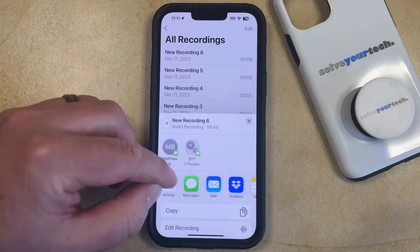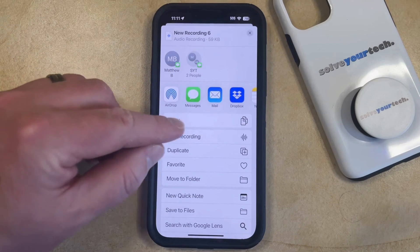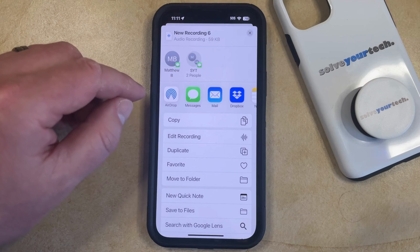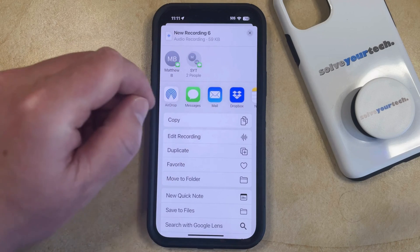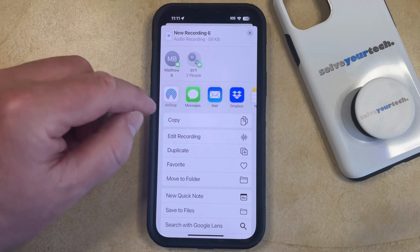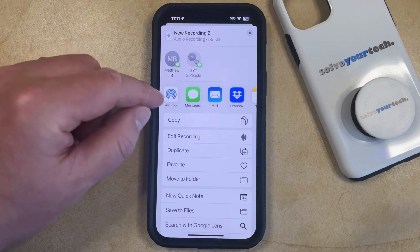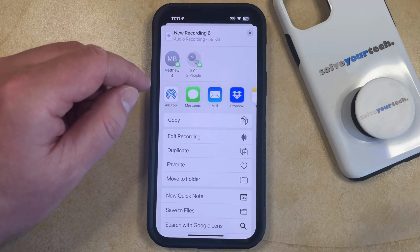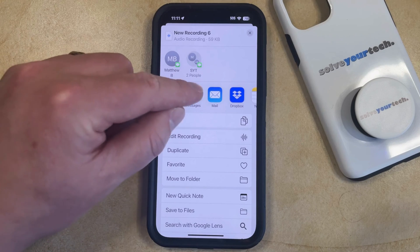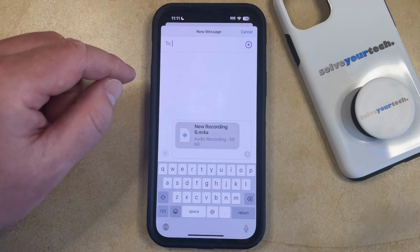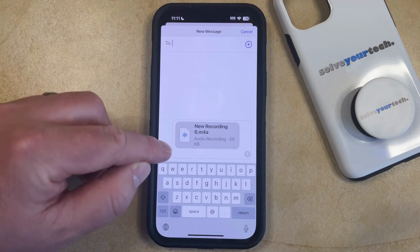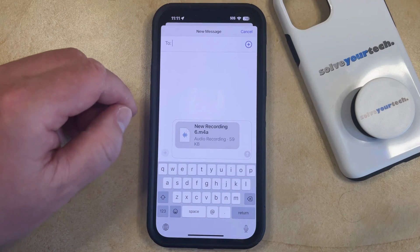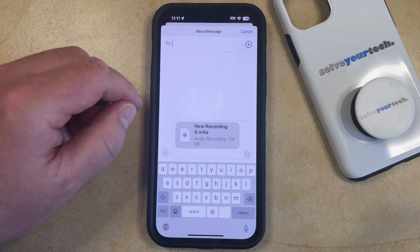You can scroll through the list of options available on the share sheet. So if you wanted to email it, you could tap Mail. If you wanted to AirDrop it, you could choose that, or if you wanted to send it through a text message, then you can select that. I'm going to choose the text message option, and now you'll see that the recording has been added as an attachment to your message.